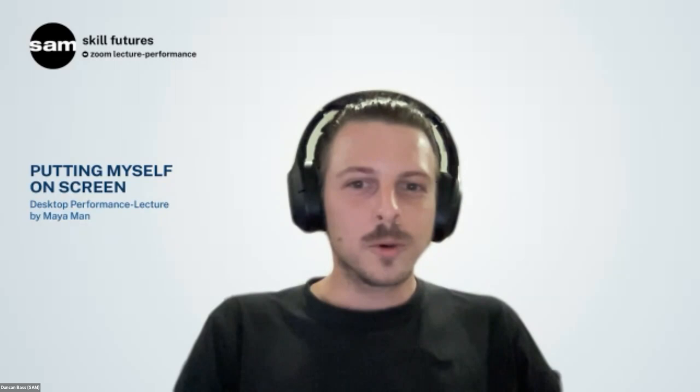Good morning, good afternoon, and good evening, everyone who's joining us today. My name is Duncan. I'm a curator at Singapore Art Museum, and I'm pleased to welcome everyone to tonight's online event, Putting Myself on Screen, desktop performance and lecture by the artist Maya Mann.